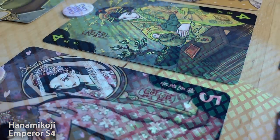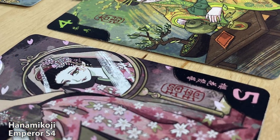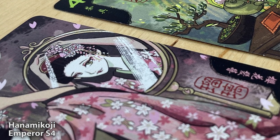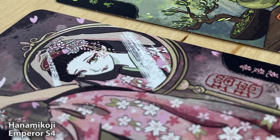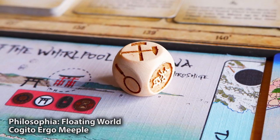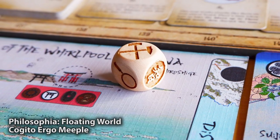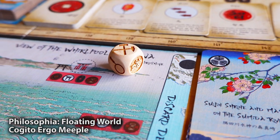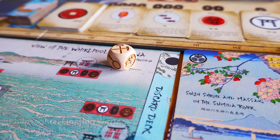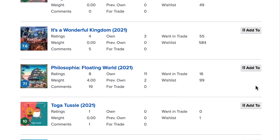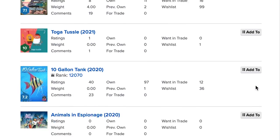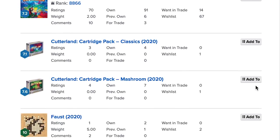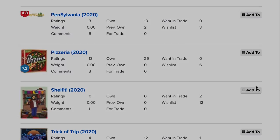So I would finish by urging you to start trying out this remarkable mechanic, but from what I can see I may be preaching to the converted. Of the 45 games in the I Cut You Choose category on BoardGameGeek, 20 of them, including our own, were released in the last year. So the gospel of I Cut You Choose is clearly beginning to spread, and I for one hope this continues.